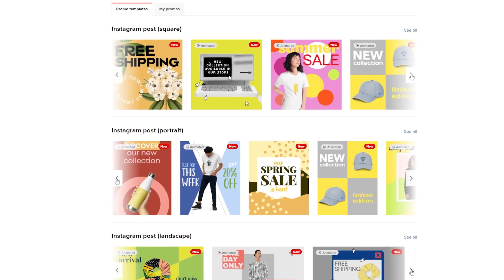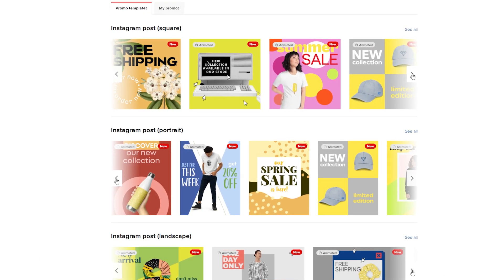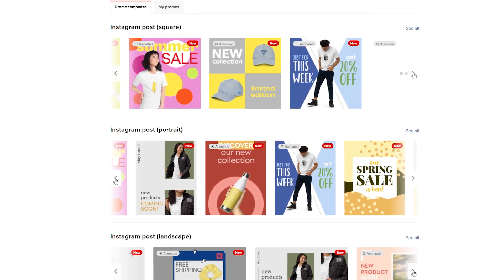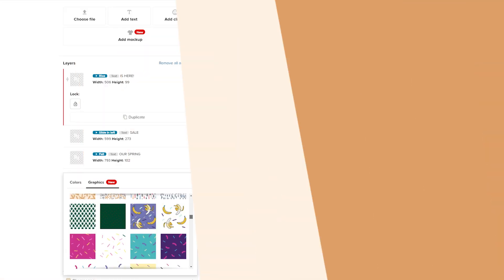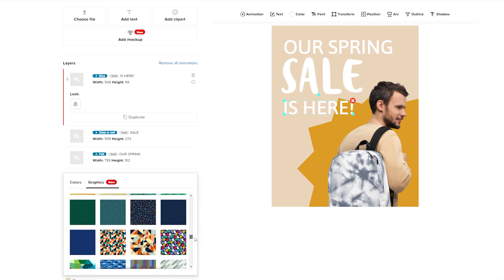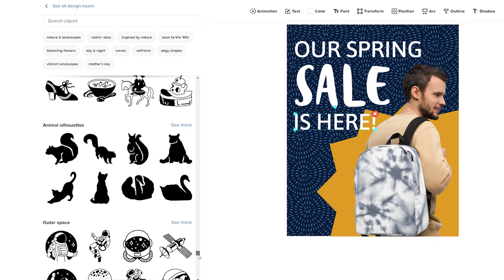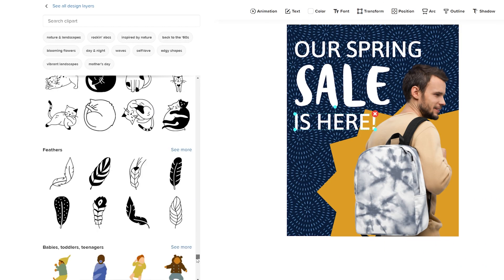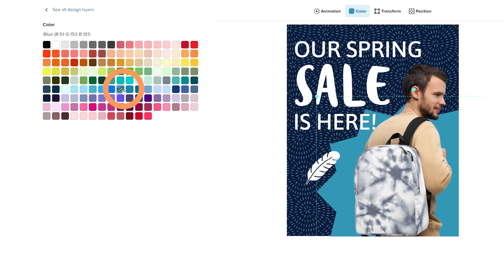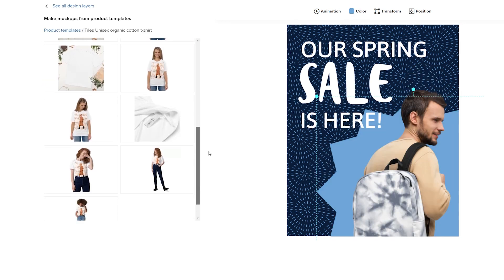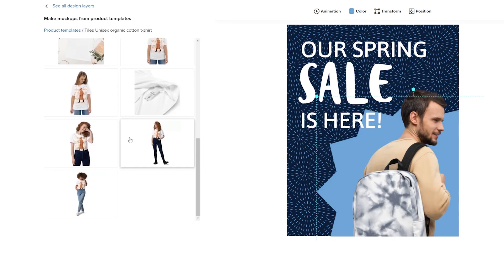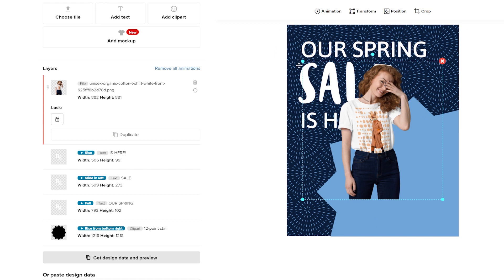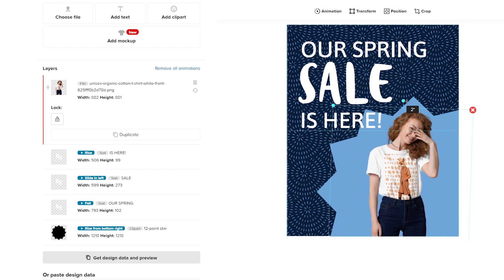With the Promo Maker, you can create visual content to advertise your products across the web. You can choose from professionally crafted and ready-to-go promo templates to customize and make your own. You can add and adjust design elements from our ever-growing clipart collection and seamlessly import mockup images from your saved product templates.